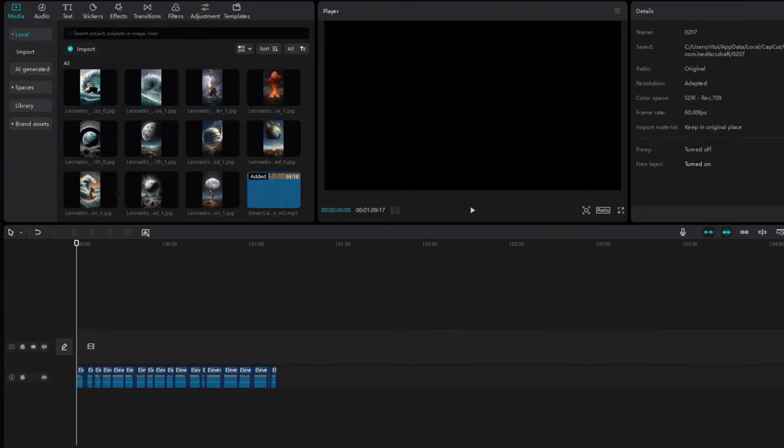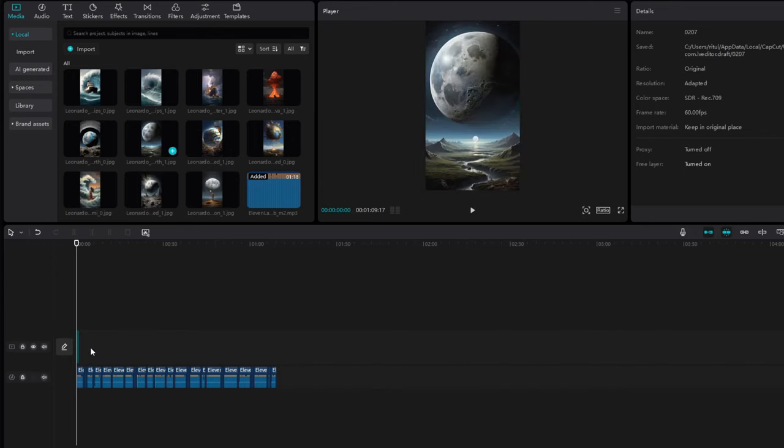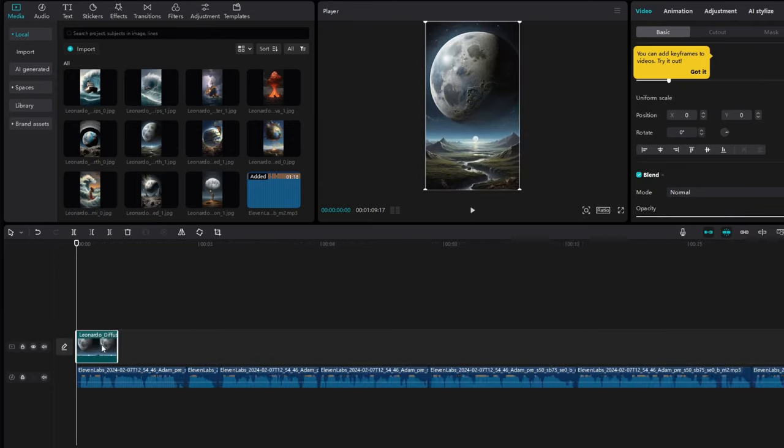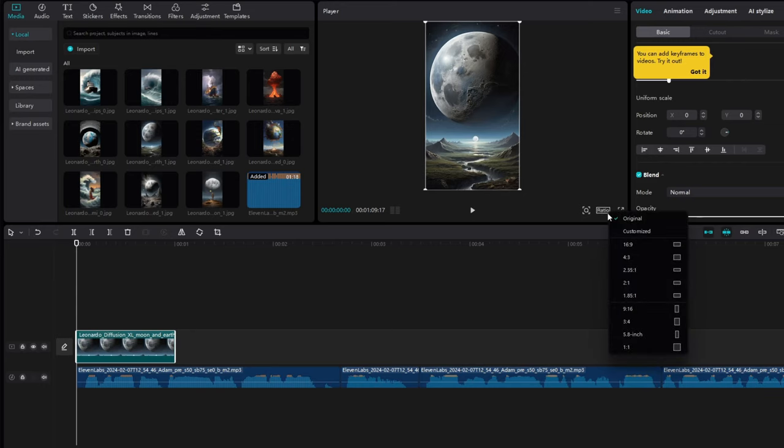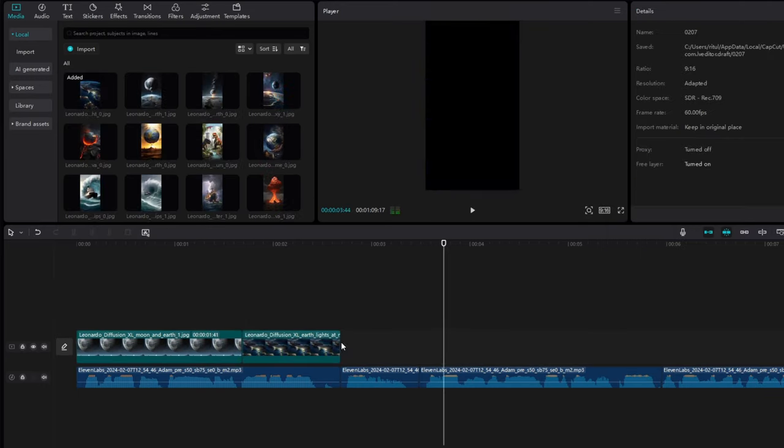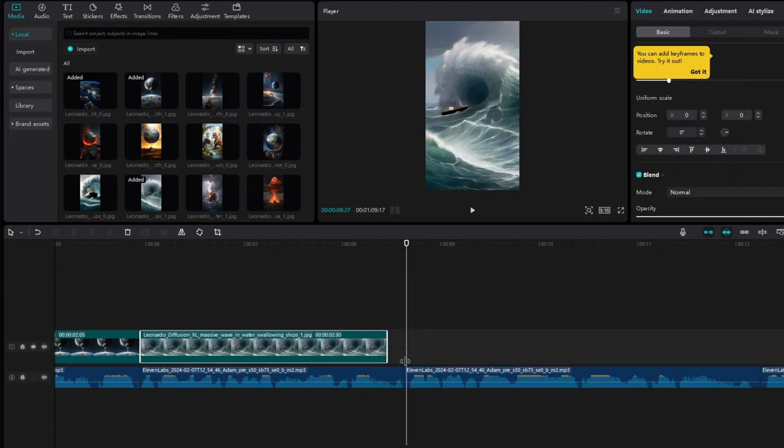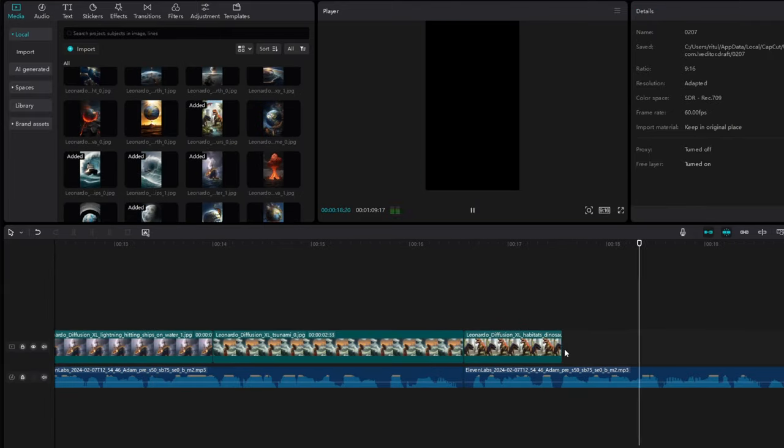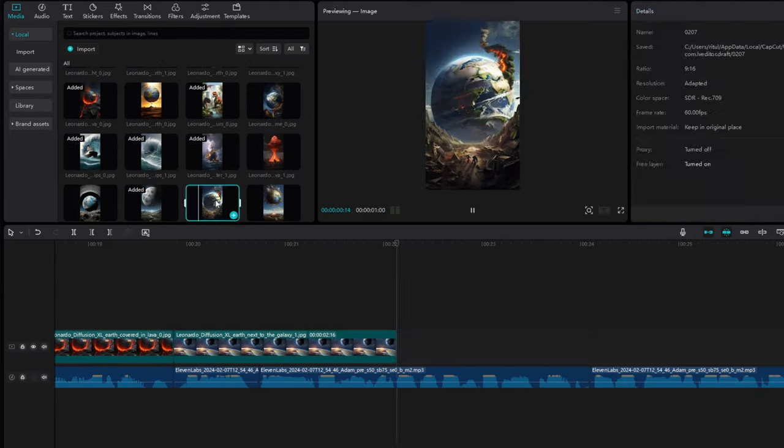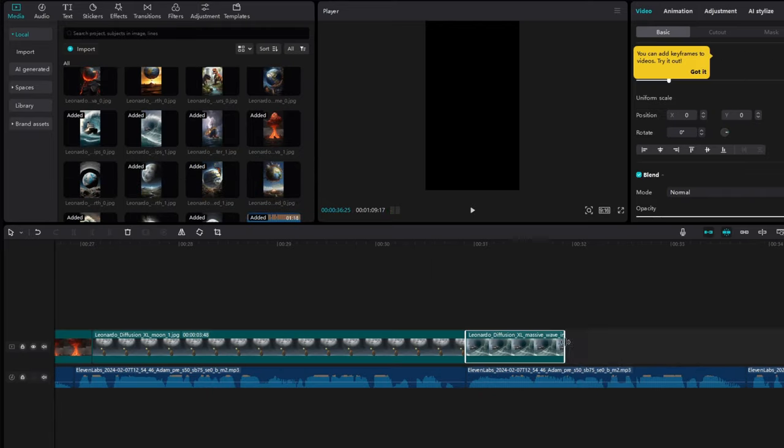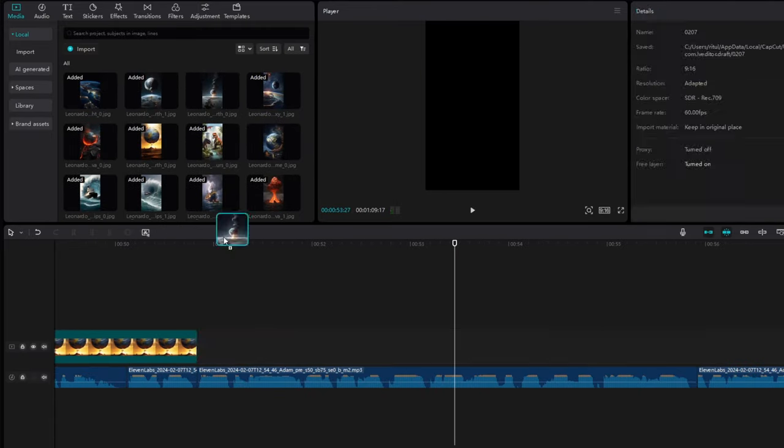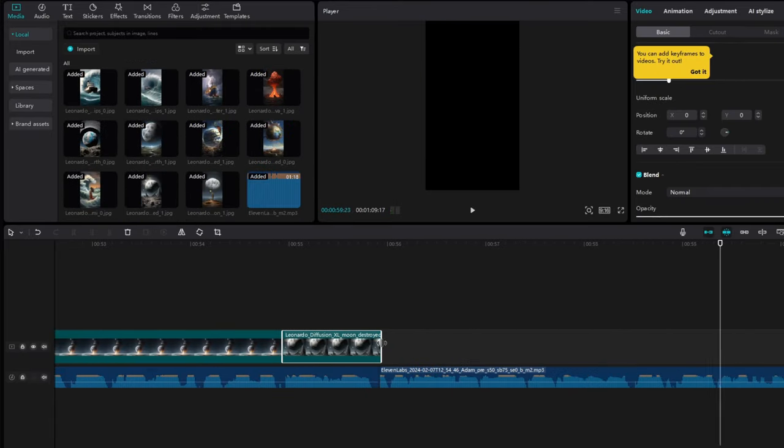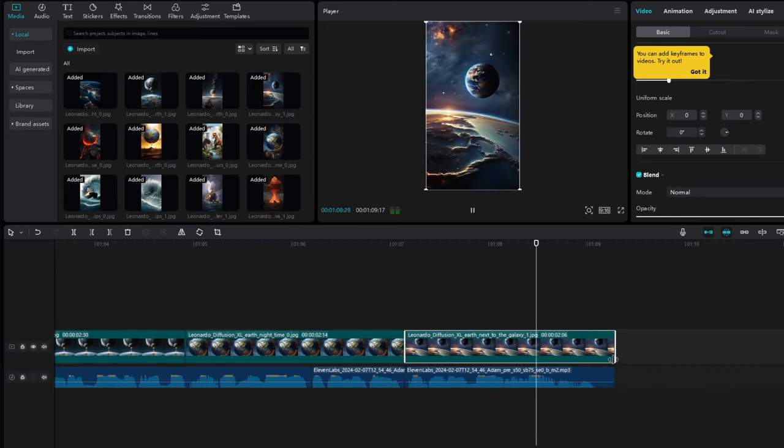Now it's time to take those images we created and add them to our project. To do this, just drag and drop the related image into the sequence one by one. We need to change the aspect ratio to 9 by 16, and we need to cut out the parts that we don't want. Try to use lots of different images in your project. It keeps things interesting. When viewers watch your video, they won't get bored because they'll see different scenes and visuals.